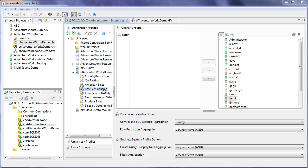You'd want to have the users in Canada run the report that points to the fact reseller sales CAD table and the American users point to the table containing the sales in US funds. So that's a good practical example of this type of data security profile.